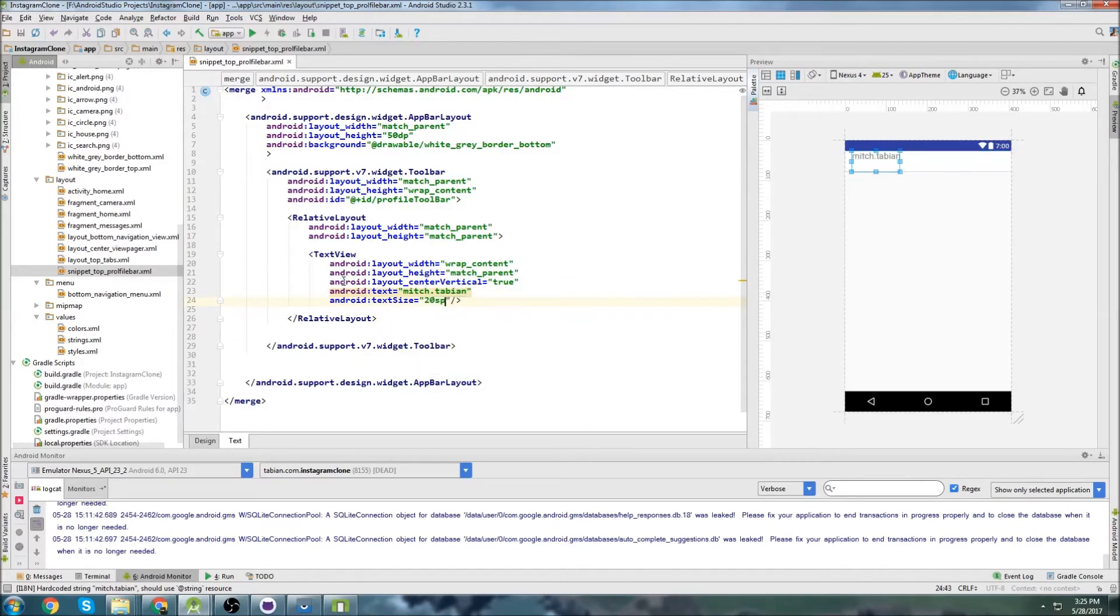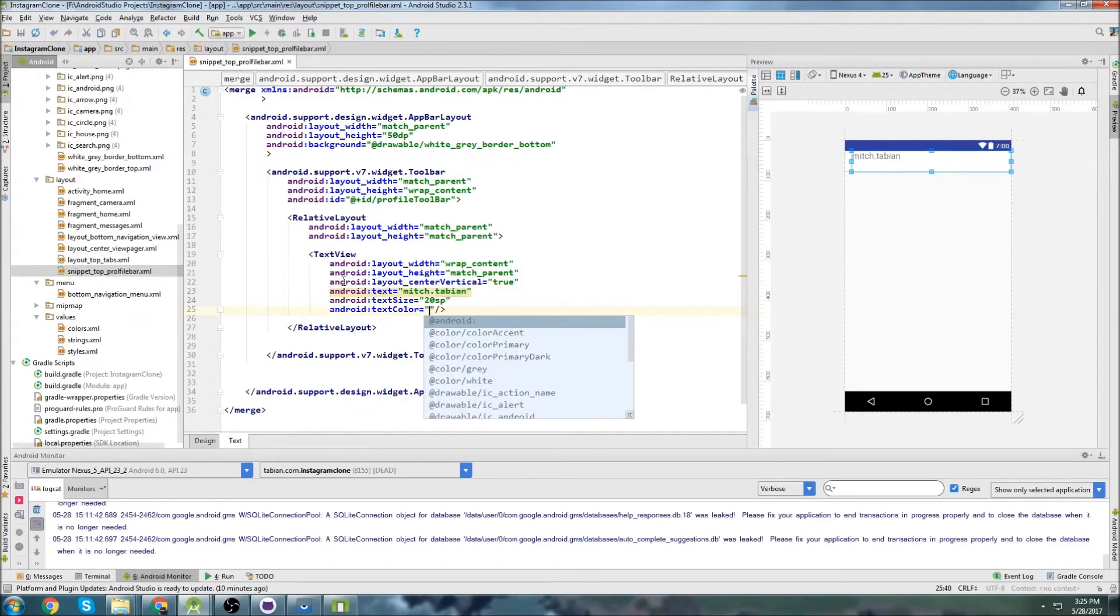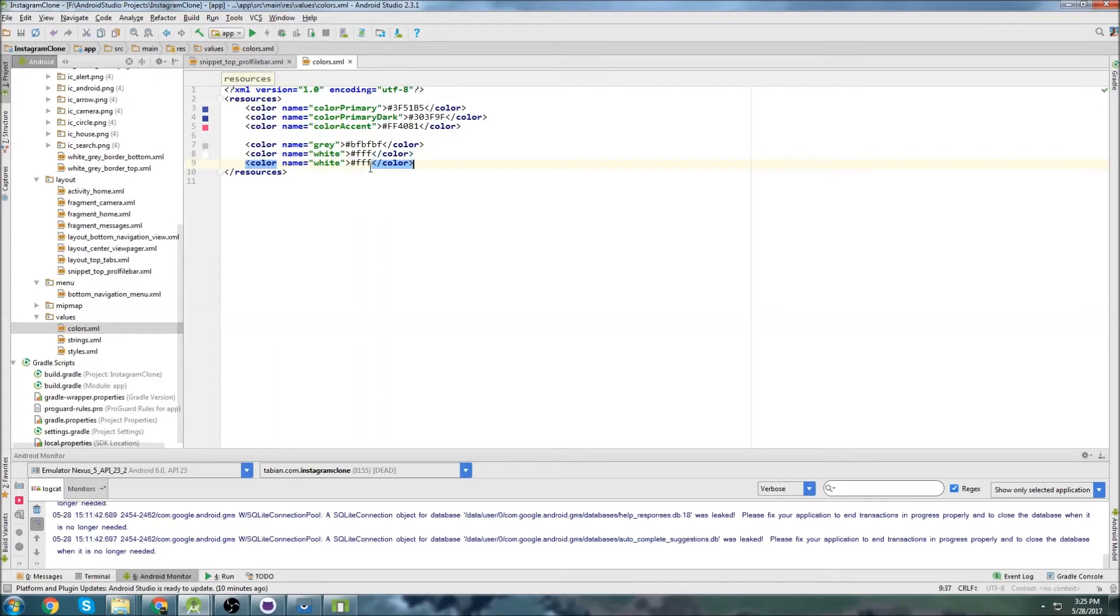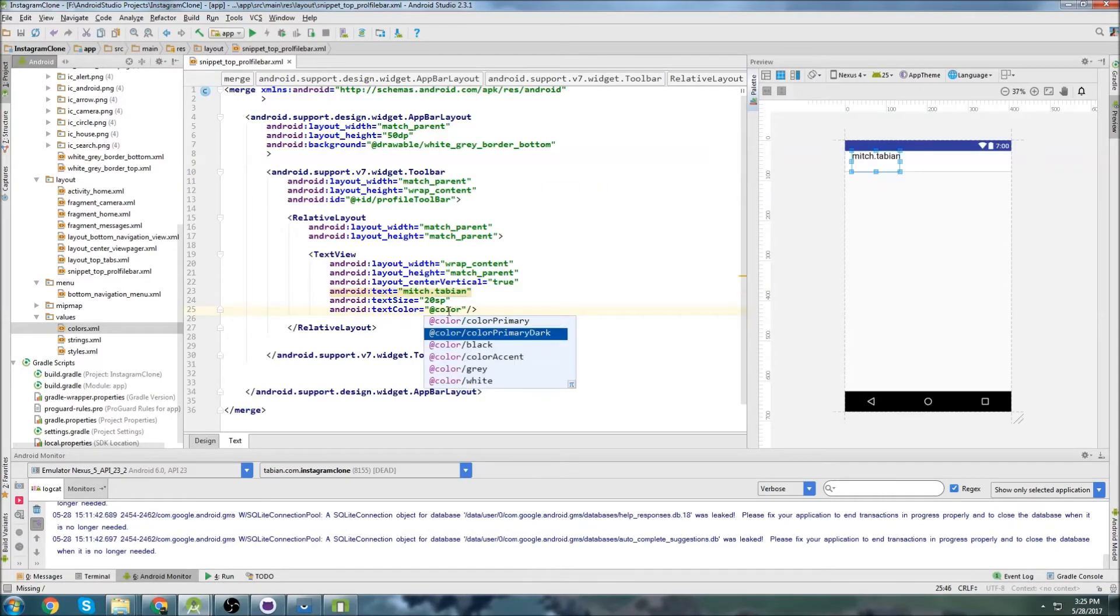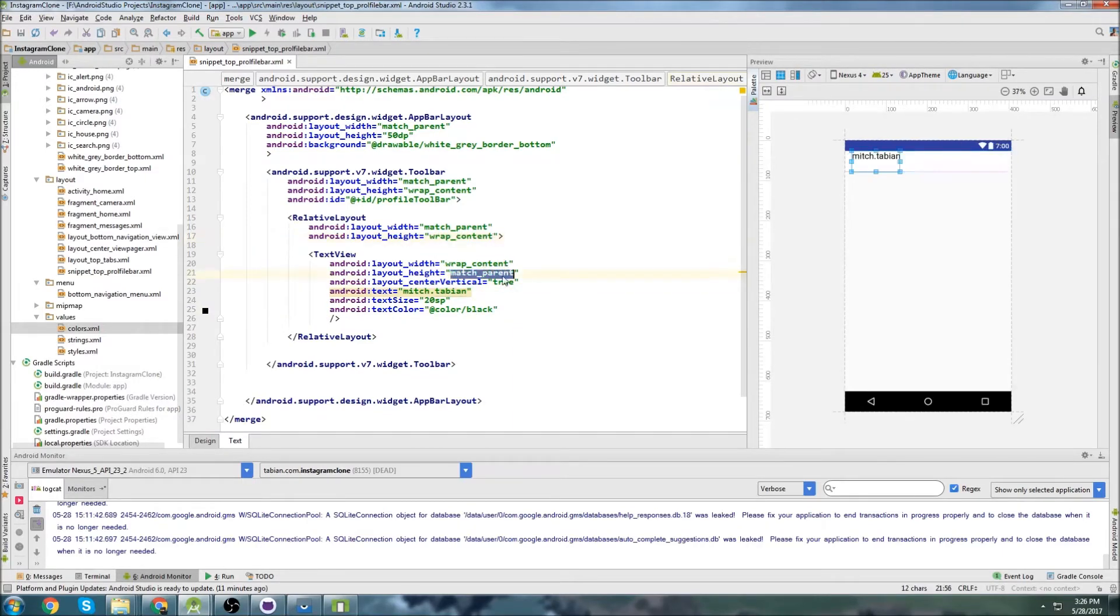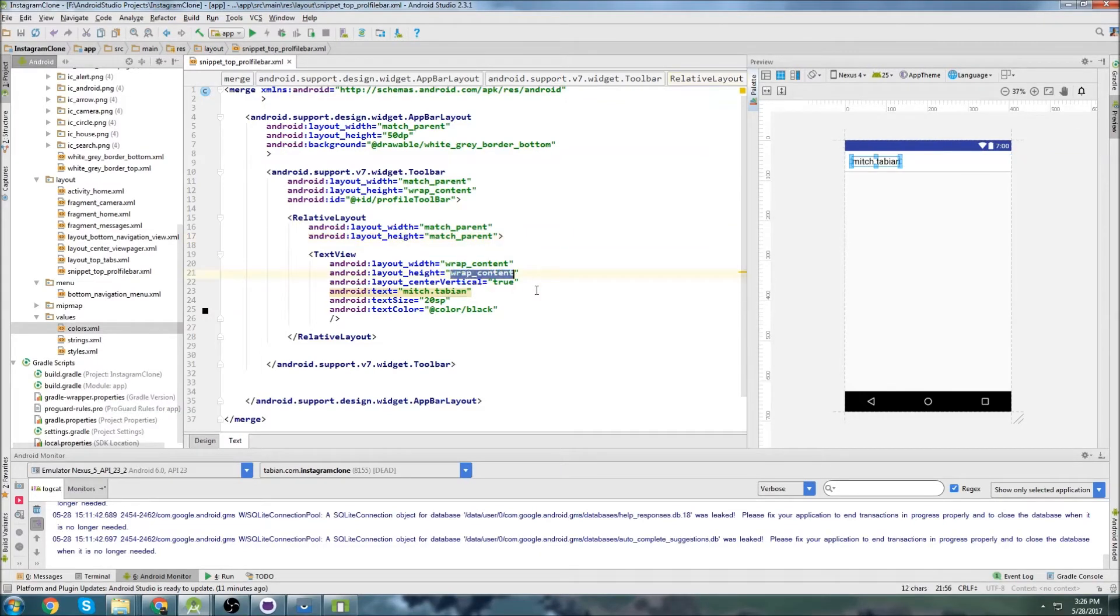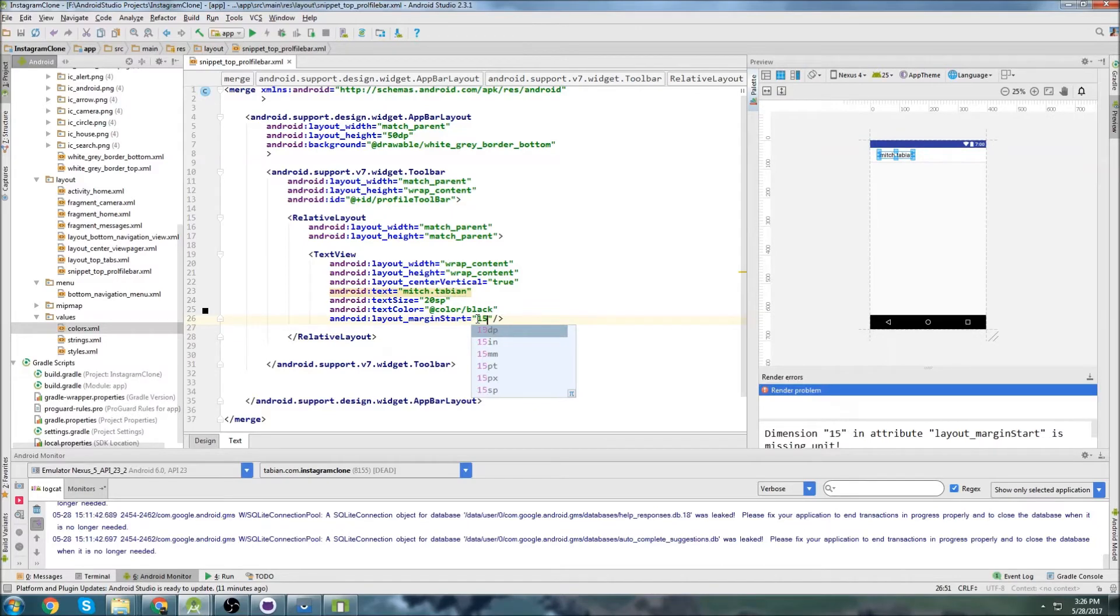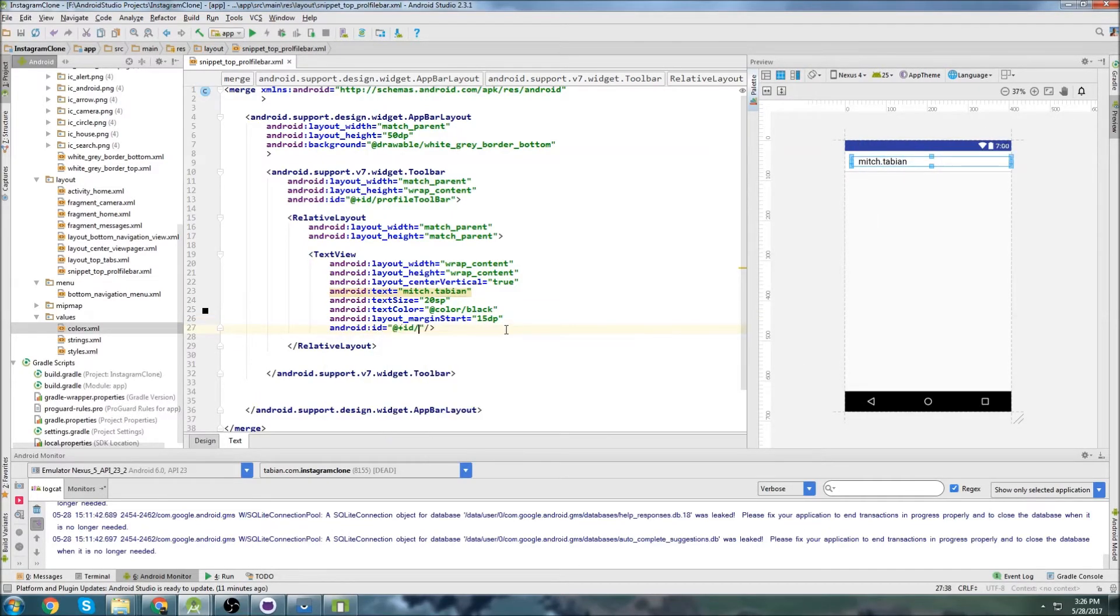So now I can do center vertically just so that text sits right directly into the middle. Let's actually put some text in it right now just so we can see what it looks like. So I'll do image.tavian. It's really small. So let's change the text size, we'll do 20SP. It'll be pretty big. And we'll do text color, our color. I don't have a black color. So let's go into colors and we'll add one new color, call it black and do 000. Now we can do color black. And let's just do a little margin on the left, so we'll go margin start and just do like 15DP or something.